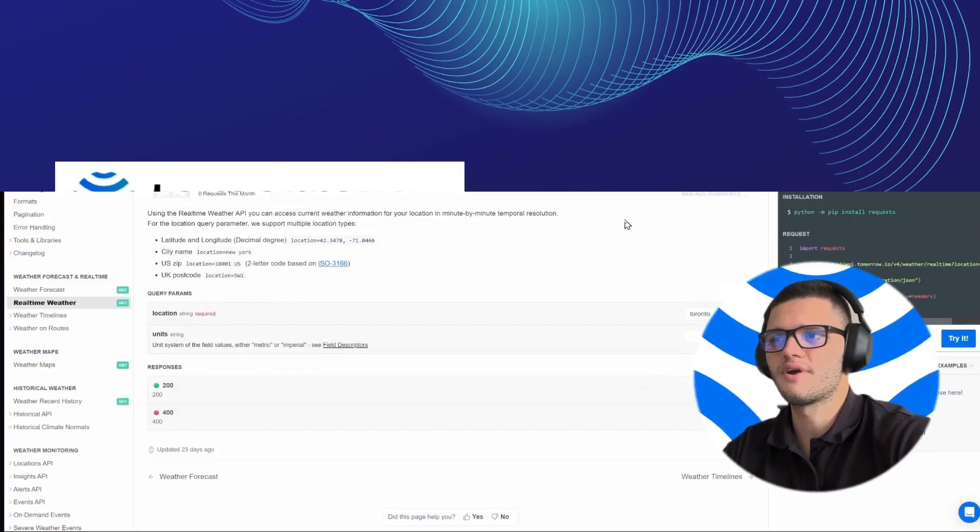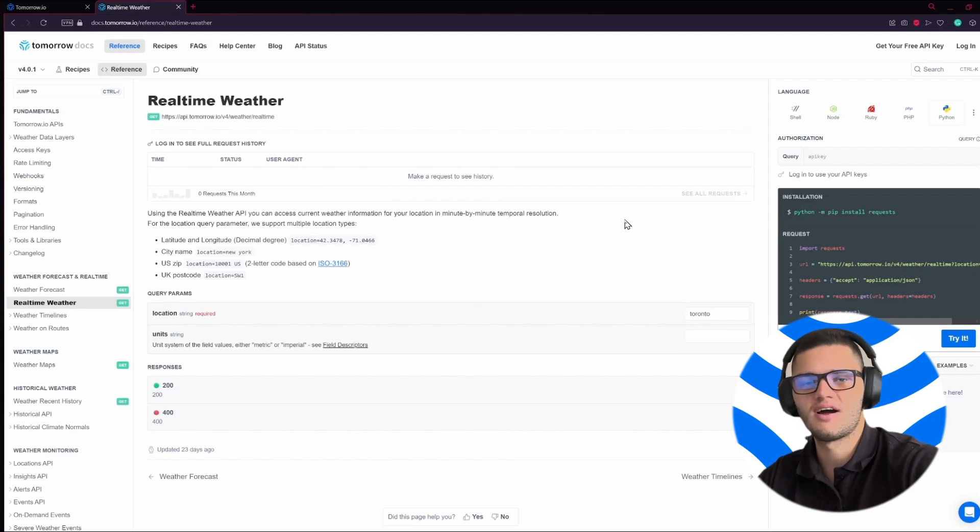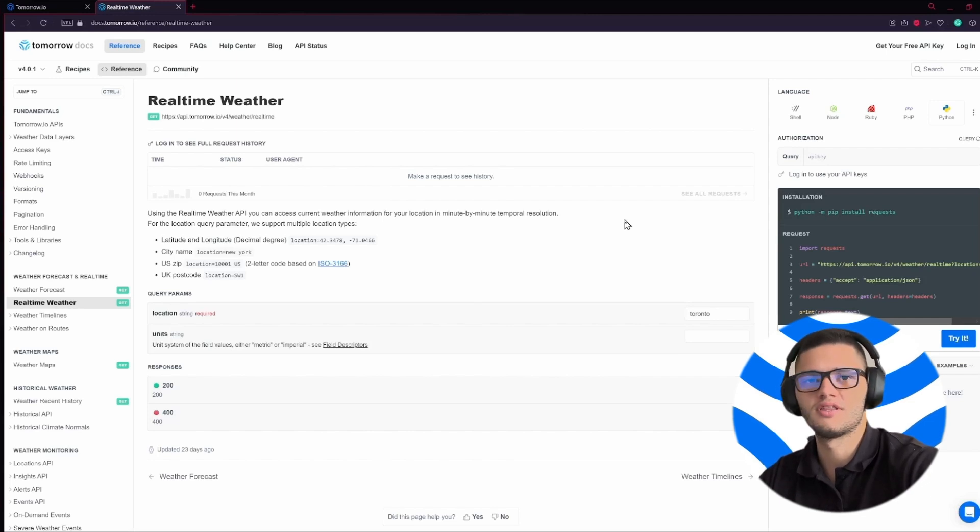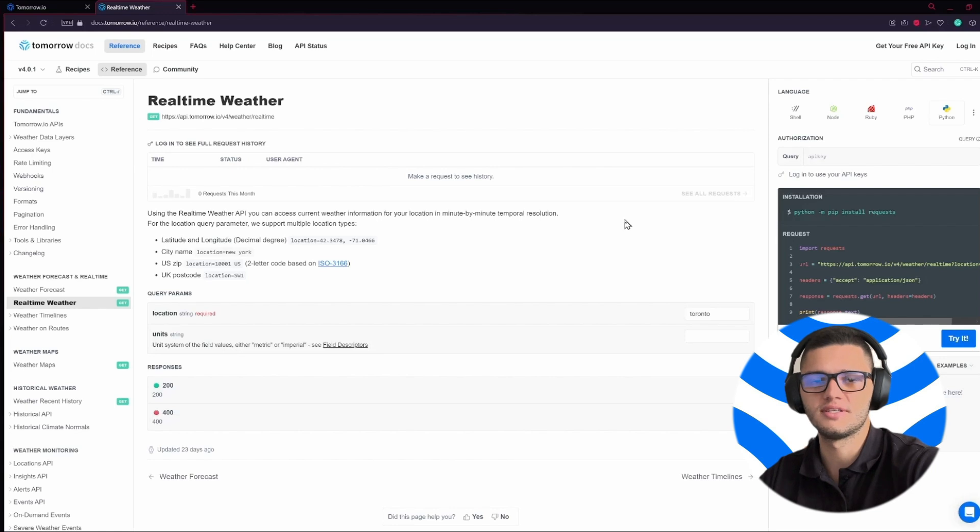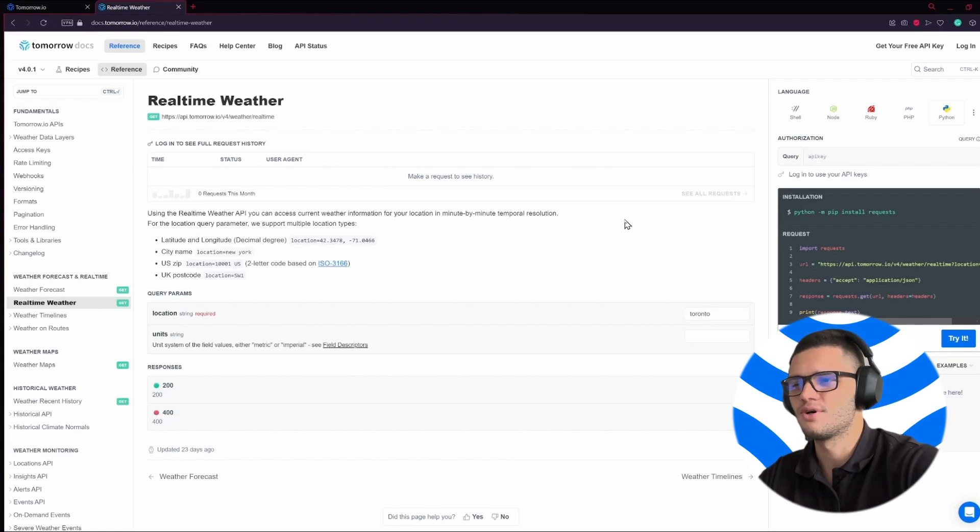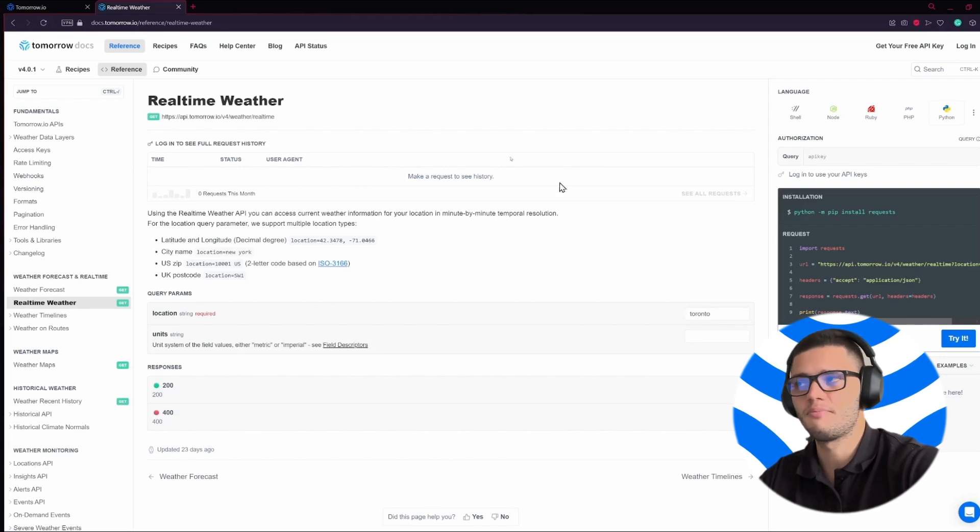A weather API allows us to access valuable weather information which we can then use in our apps or websites. To start you must first get a weather API.